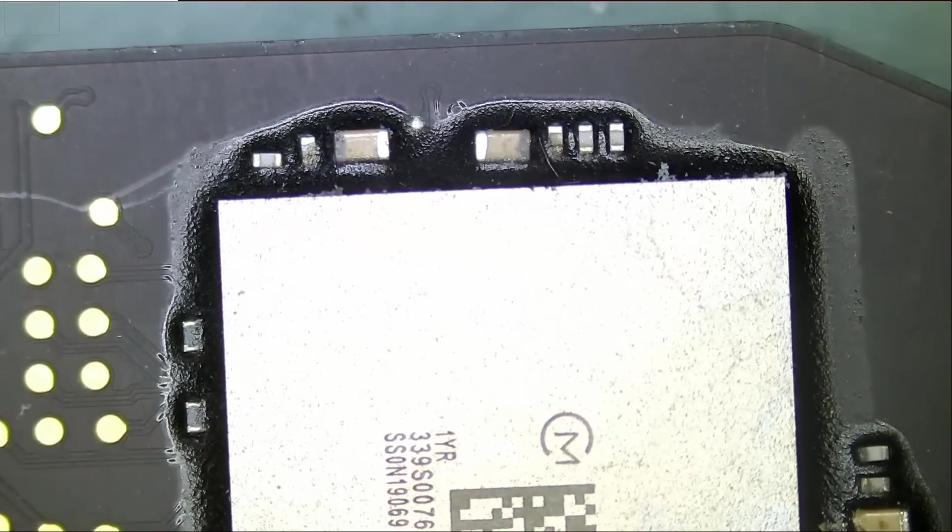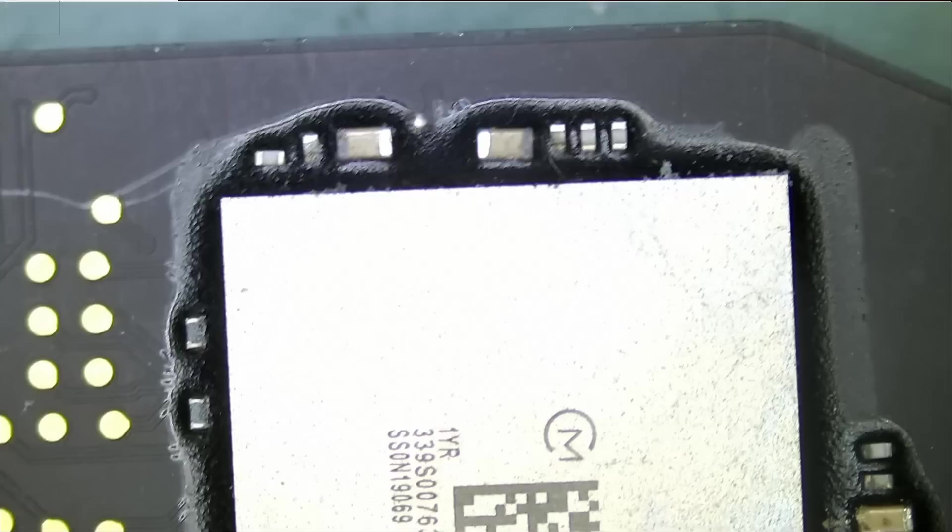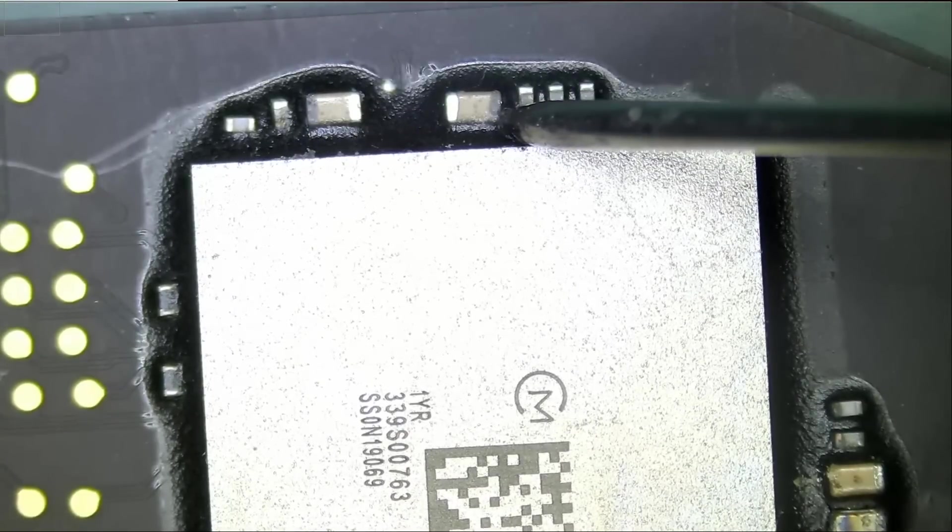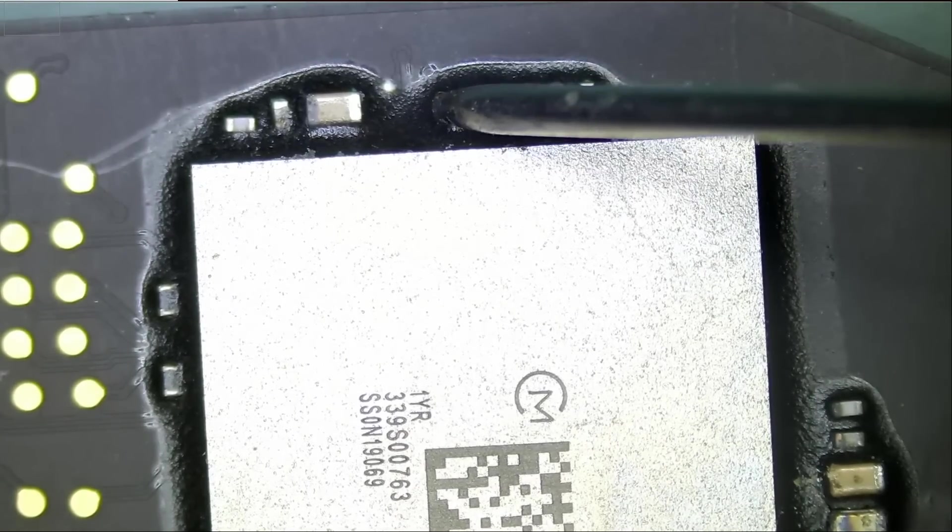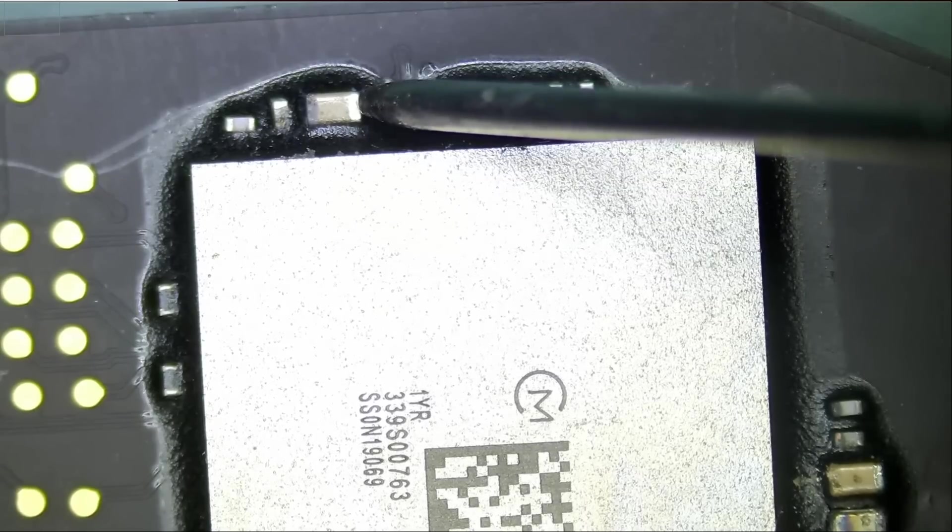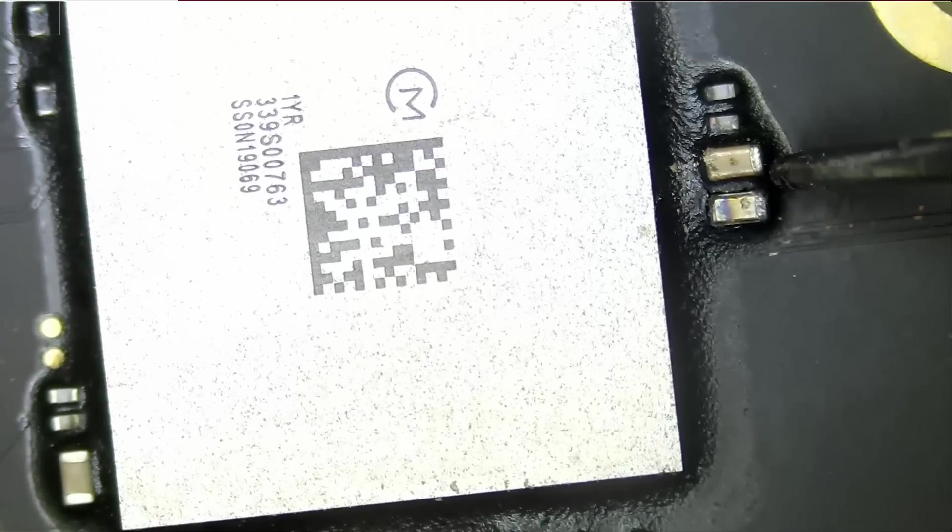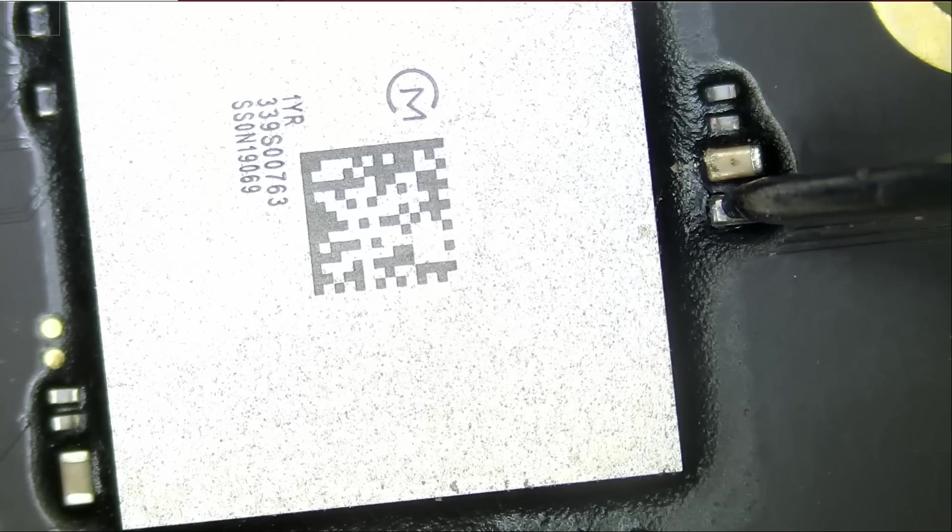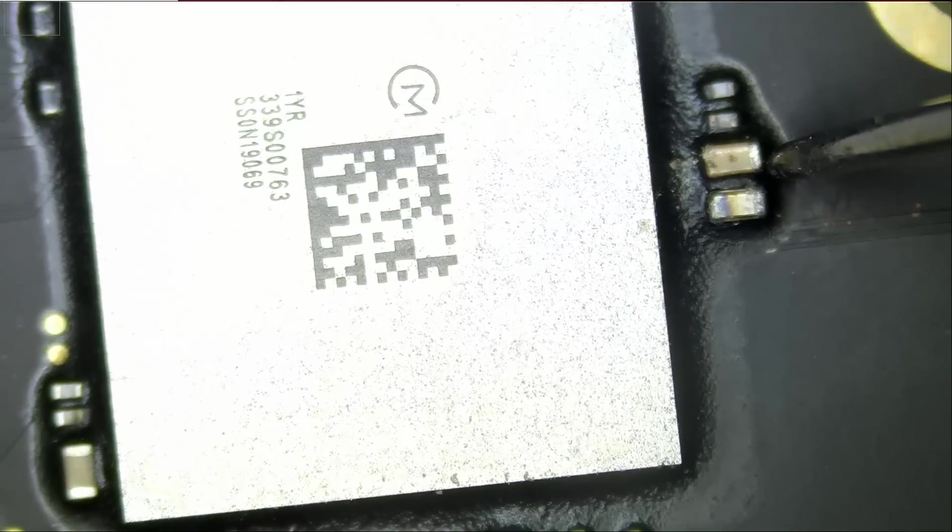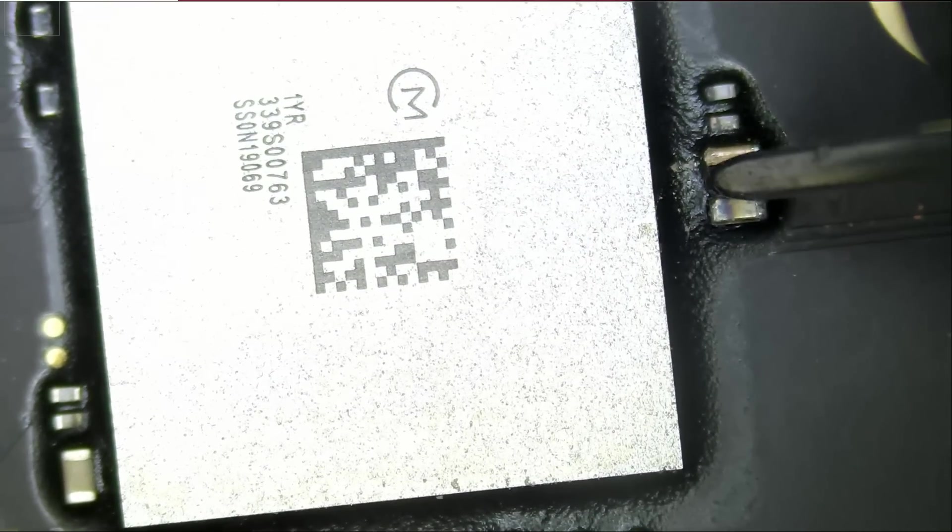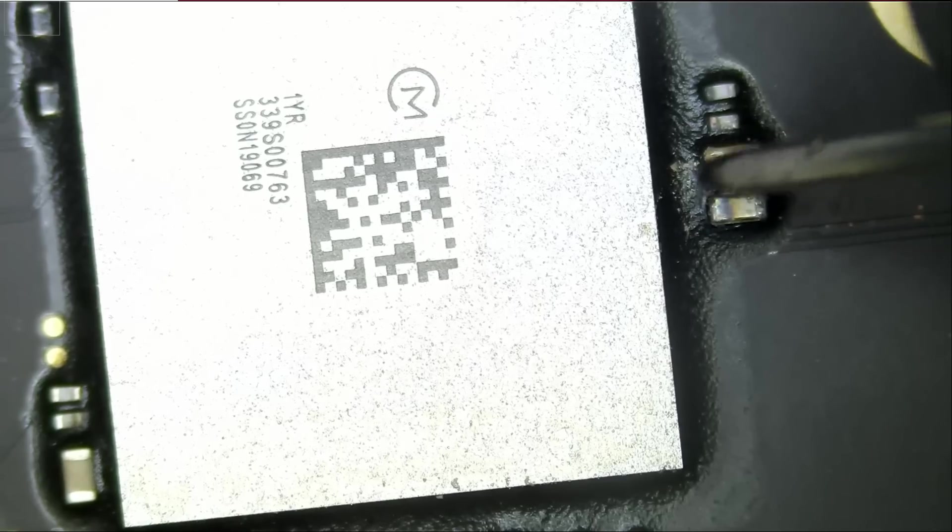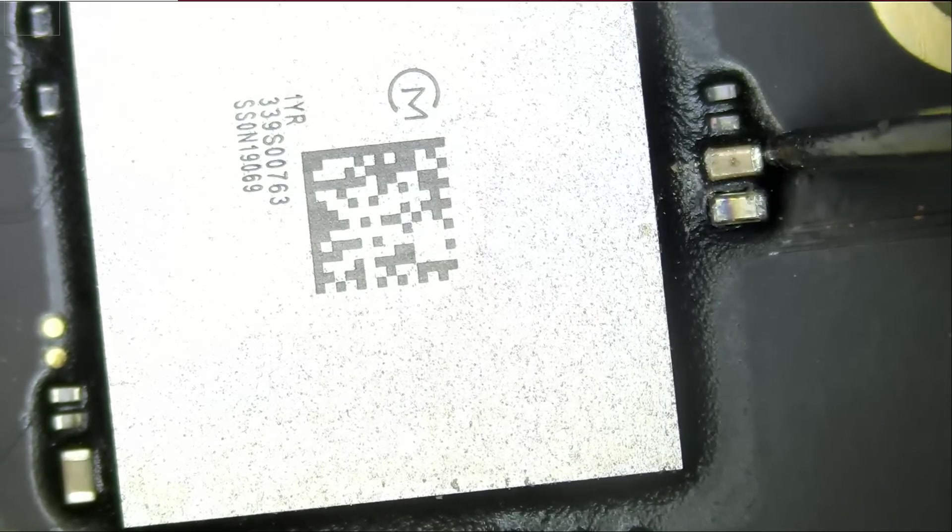Let's measure in continuity mode to see if we have a short on those capacitors. And we have a short here. And we have a short here. And we also have a short here. Wow. And we cannot test this end because it is totally worn off.